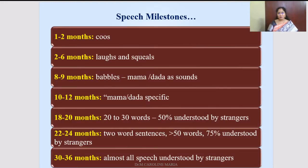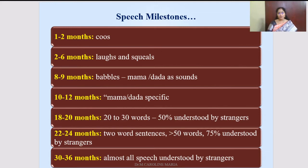These are the speech milestones of infants. A 1 to 2 month old child will coo. A 2 to 6 month old will laugh and squeal. An 8 to 9 month old baby can babble, and the mother will teach them words like mama, dada, uncle, and aunt. At 10 to 12 months, they will call their mom and dad specifically. At 18 to 20 months, children can pronounce around 20 to 30 words, and 50% of their language would be understood by strangers, but 100% by the mother.